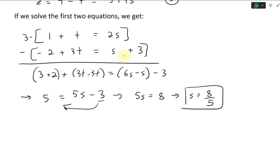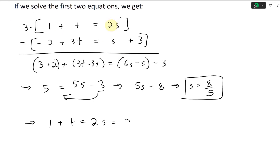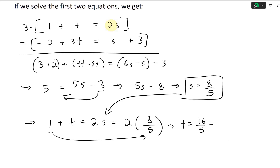So we have s equals 8 over 5. We plug this into equation 1: 1 plus t equals 2s equals 2 times 8 over 5. Moving the 1 over, t equals 16 over 5 minus 1. Using the common denominator of 5, that's 16 minus 5 over 5, so t equals 11 over 5.